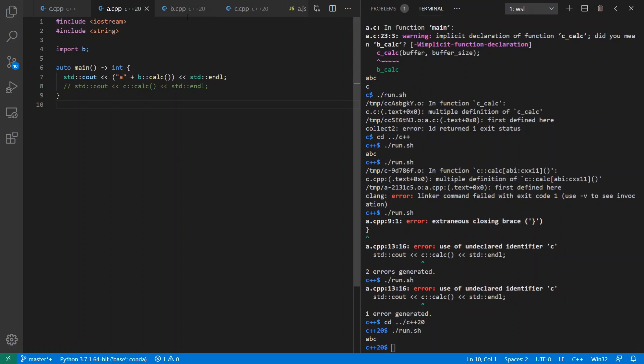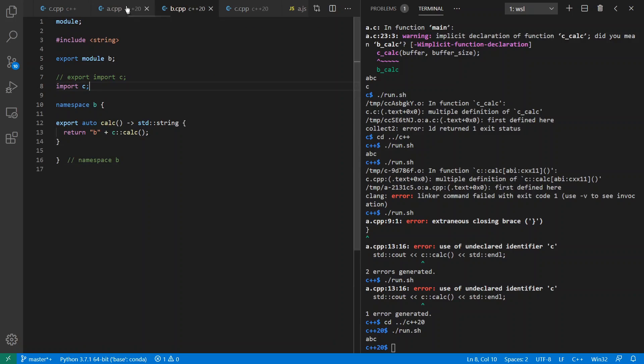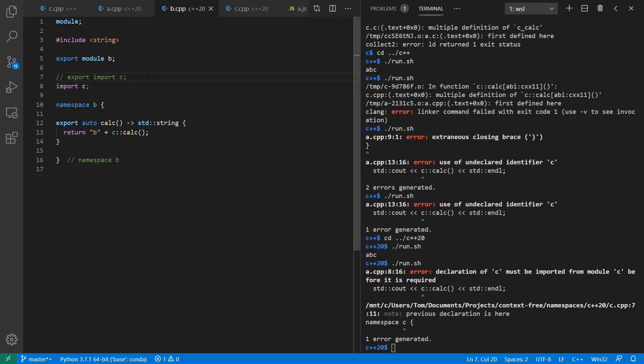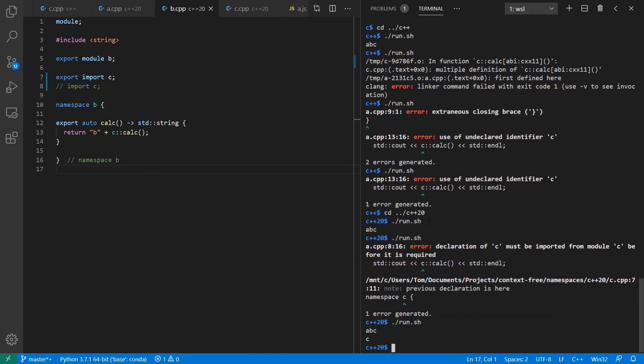And worth noting here as well that because I have not exported C, I don't automatically have access to it. So for example, we see here that we don't have access to it as expected. However, if I wanted to, I could export my import and that would give me access to it. And by the way, for those interested, I'm using Clang 9 for doing my C++20 modules. They don't have full support, but they have sufficient support for this demo. If you look at my previous video, you'll see examples of how this build process works.